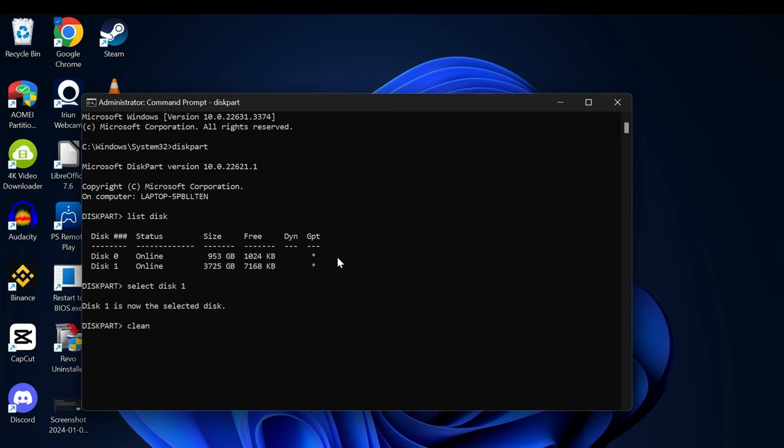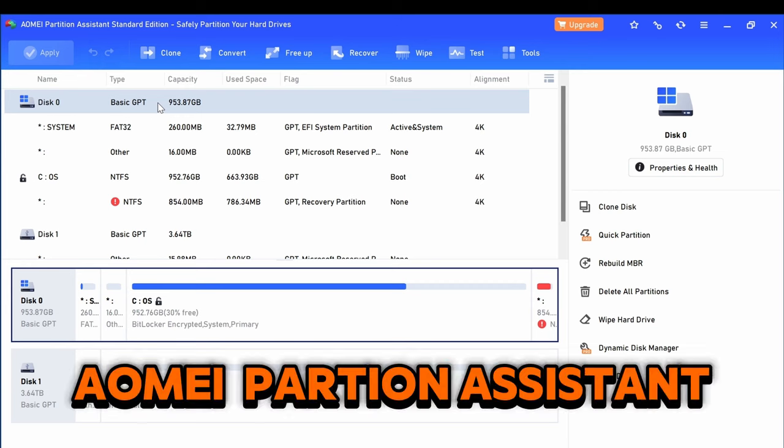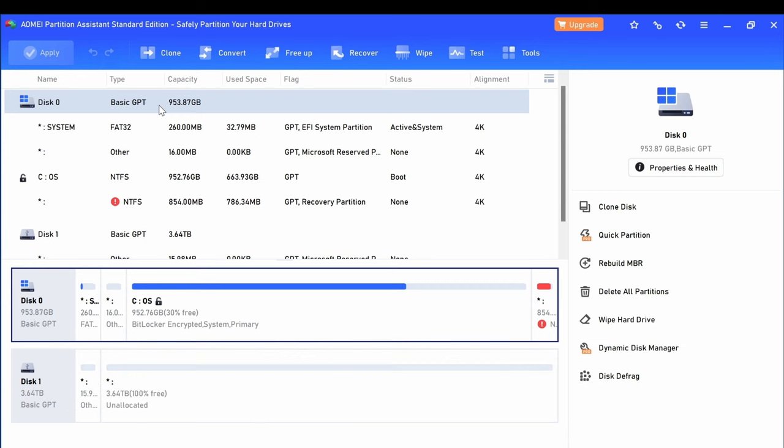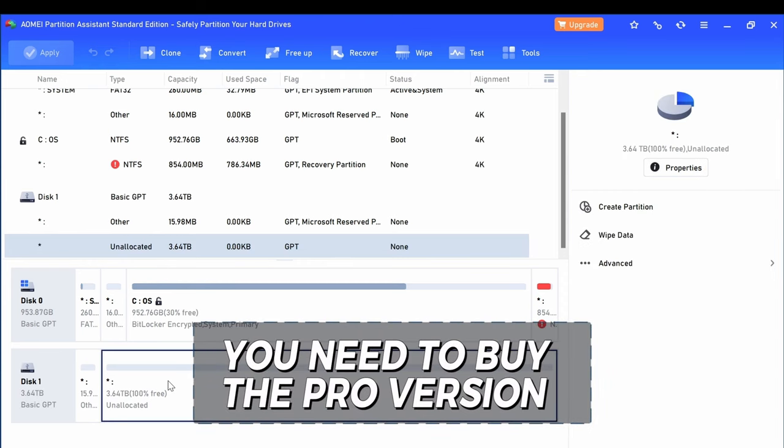This is the software I'm using right now. I'll give you the link to this software in the description to download it. You start with creating the partition.